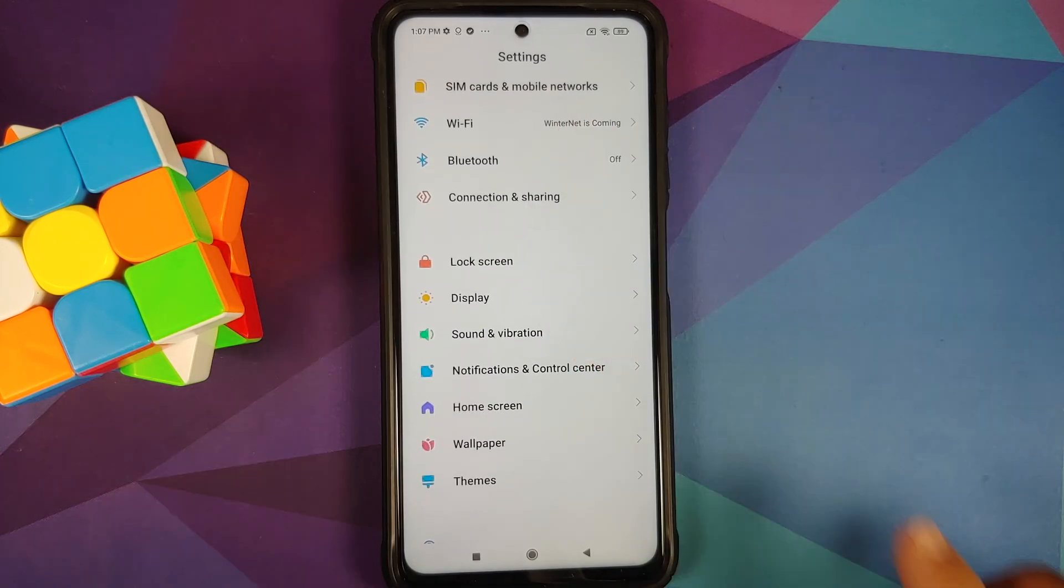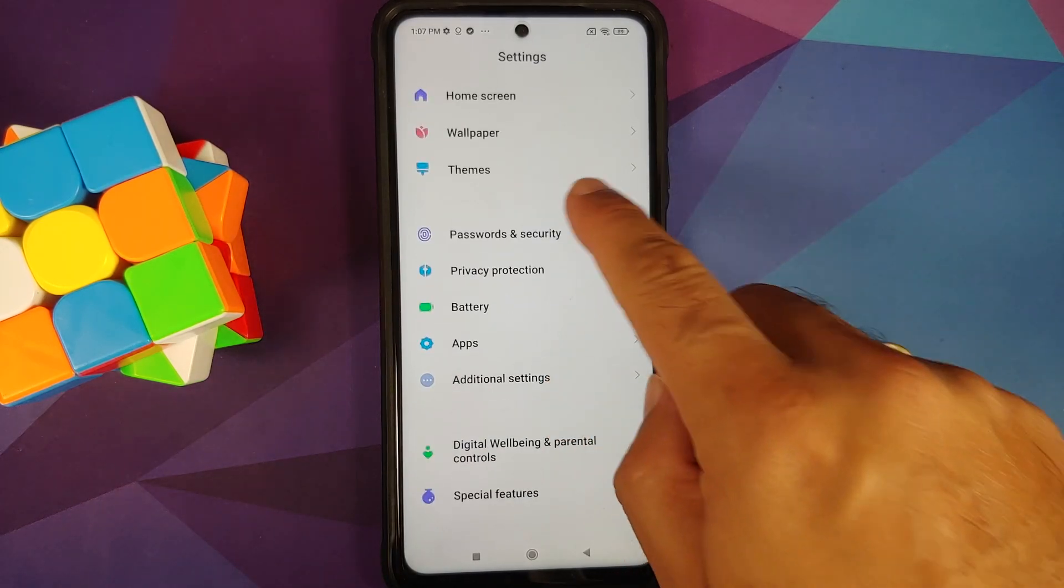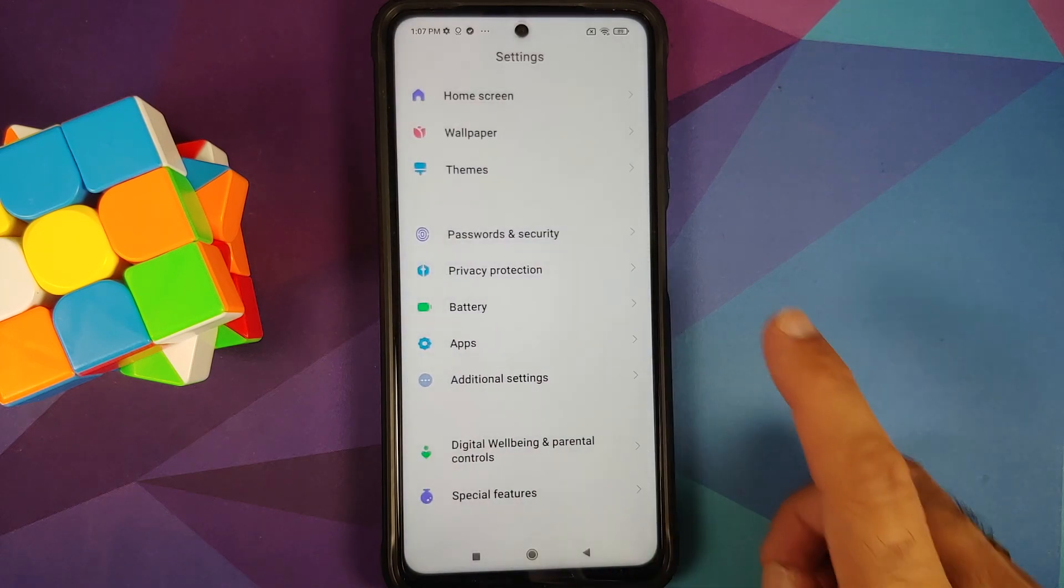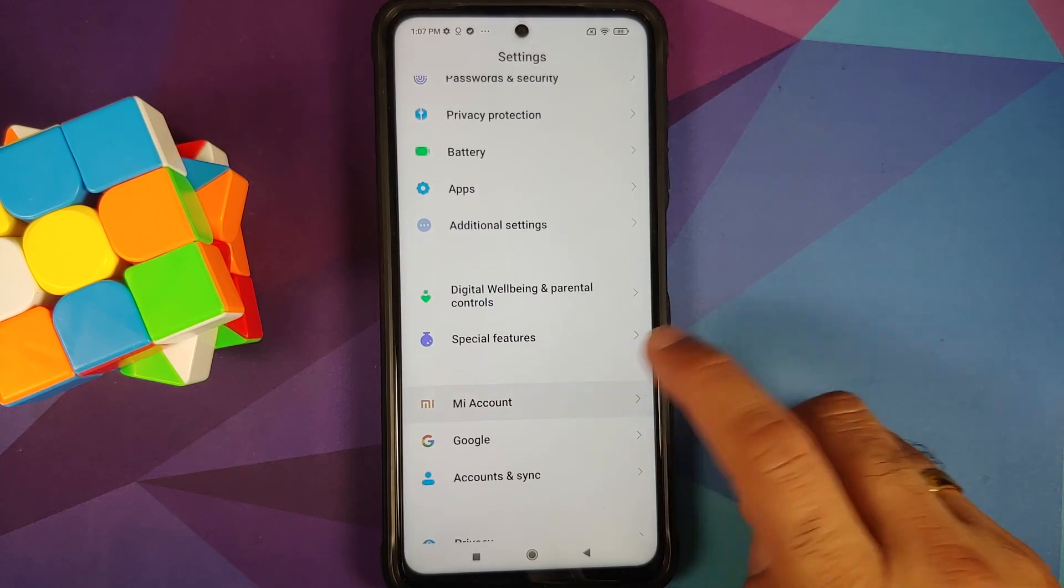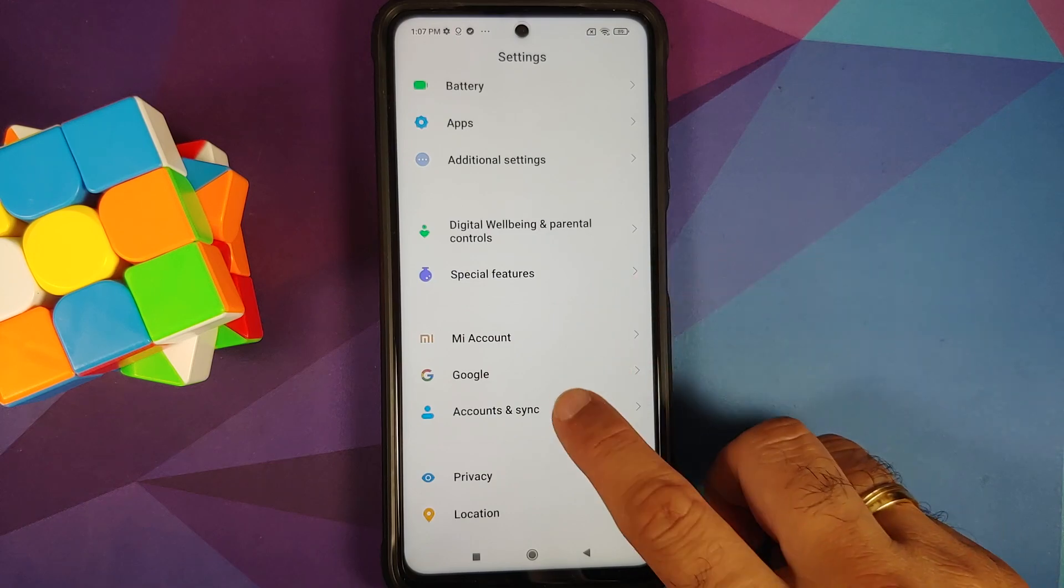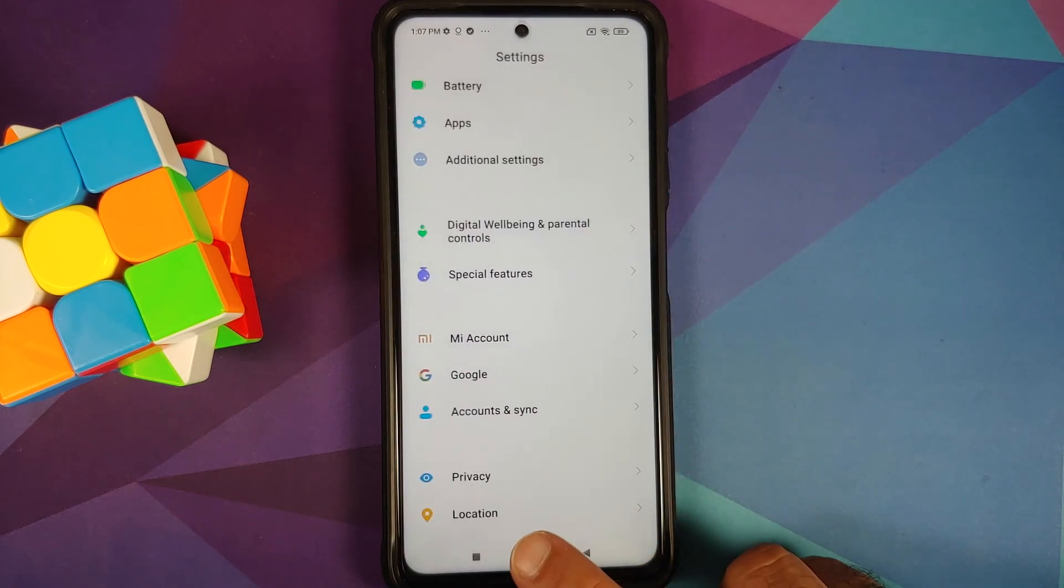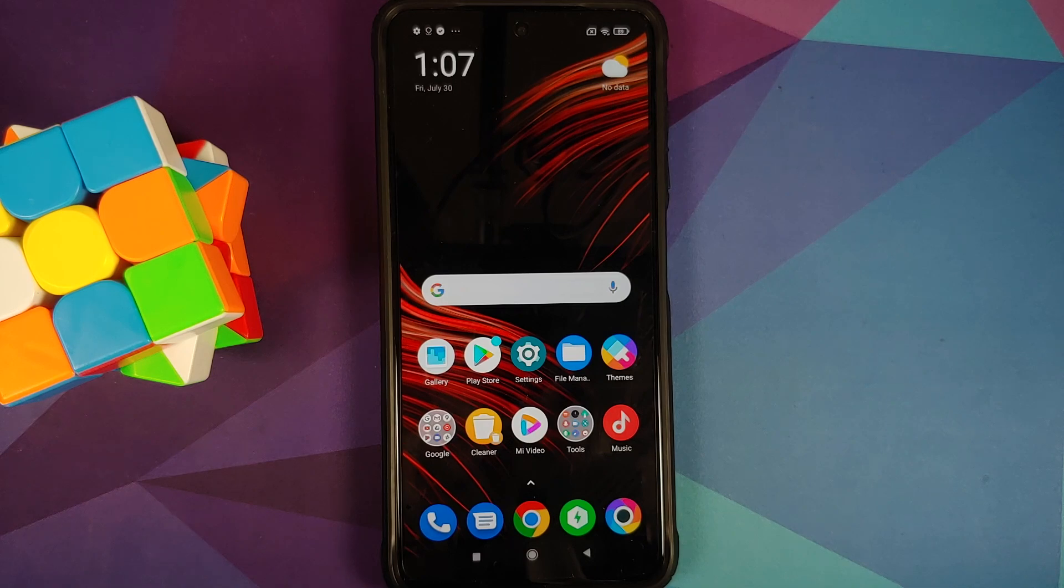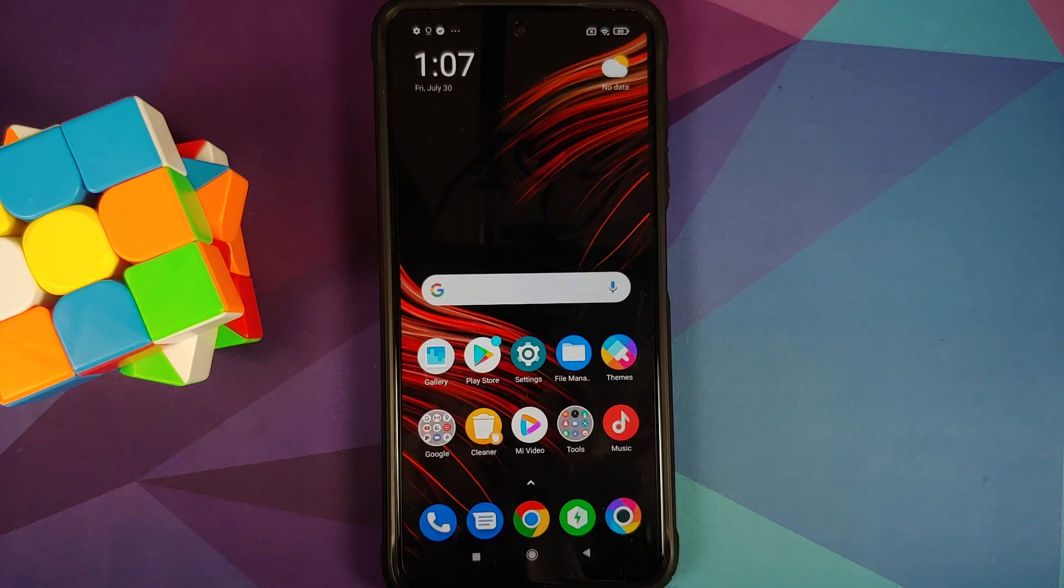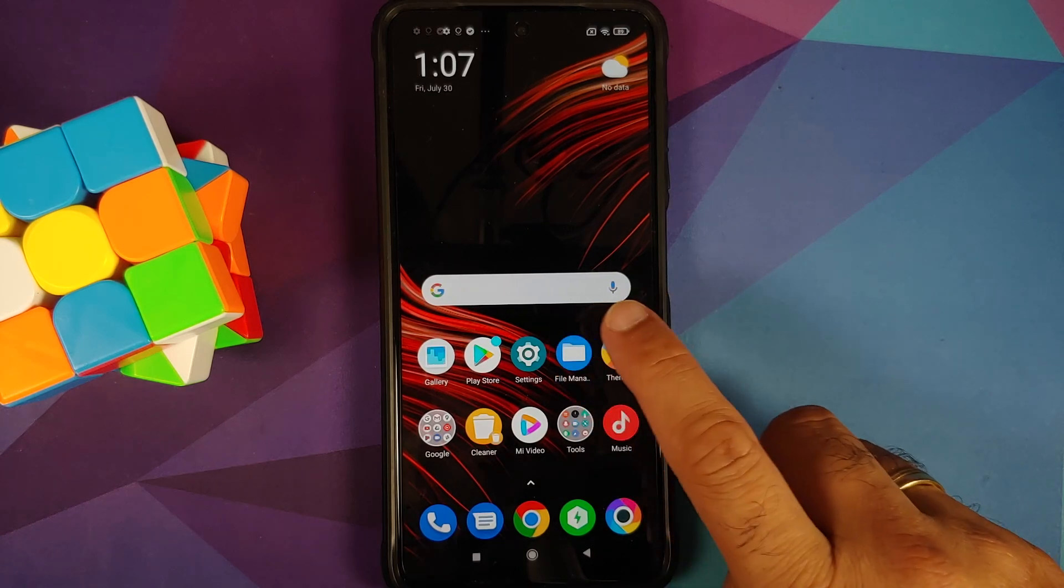Next thing, while you are in settings, go into password and security and remove your screen lock, fingerprint, and face unlock. Once that is done, go back, go into me account and remove your me account. Once that is done, go back, go into accounts and sync and remove your Google account. Once you have removed all the accounts and security measures, make sure you reboot your device once. Now why are we removing all the accounts and security measures? We're doing this because we are going from one rom to another and I don't want you to be locked out of your own device.